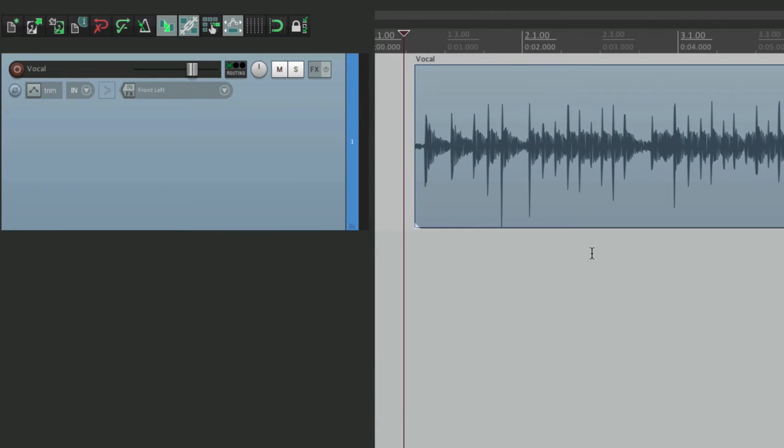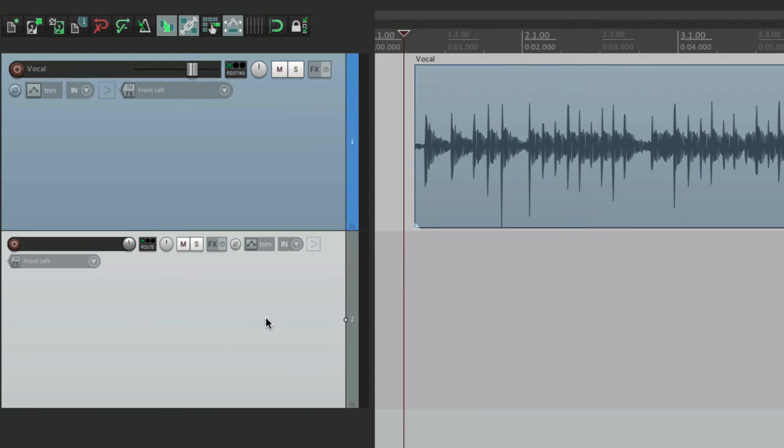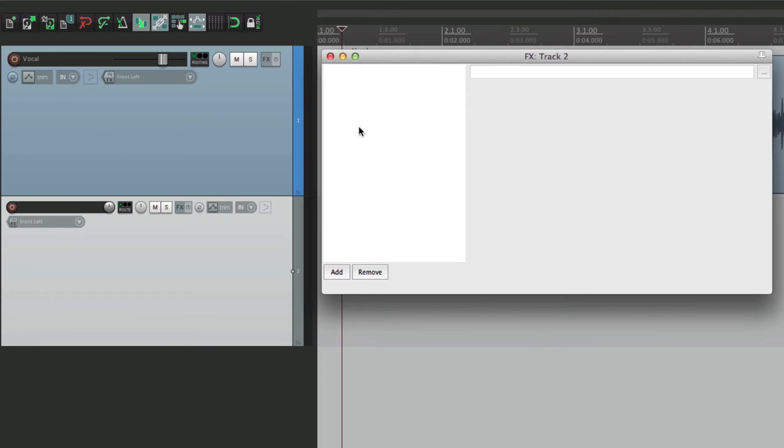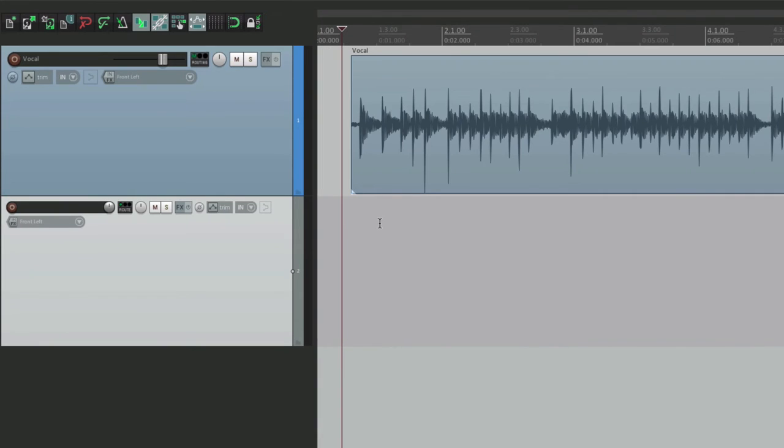Now by default, we make a new track like this. There's no plugin on here. See, it's empty, but we can change that. We could have it by default having plugins on the track already with the settings that we choose. So let me show you how to do that.